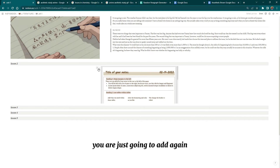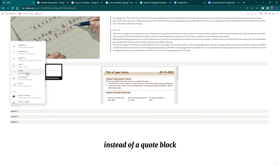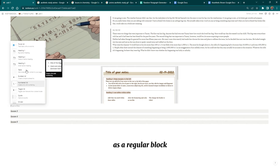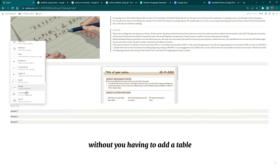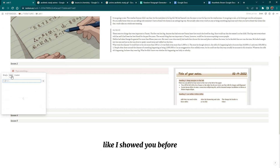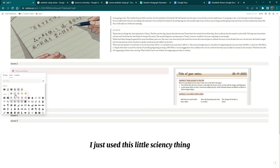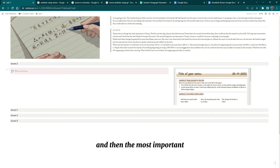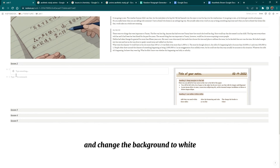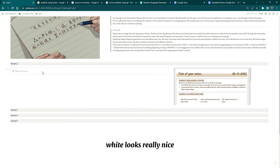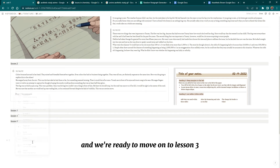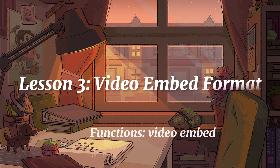Next you're going to add a callout block instead of a quote block. I'll show you how to customize it — it does the same thing as a regular block but adds a cute little outline without needing a table. Press insert on the callout, drag it to the left like before, add an icon, and then click those six dots and change the background to white. White looks really nice for typing notes and isn't distracting.